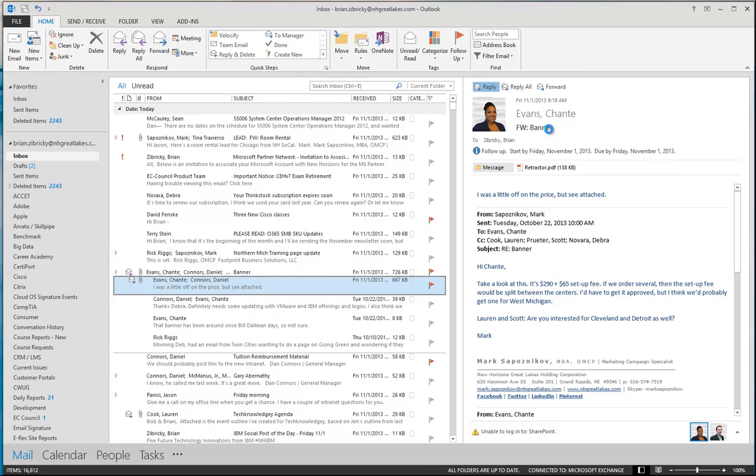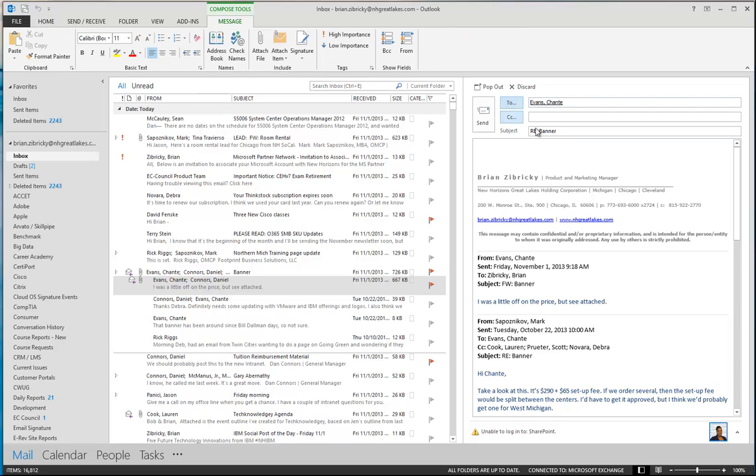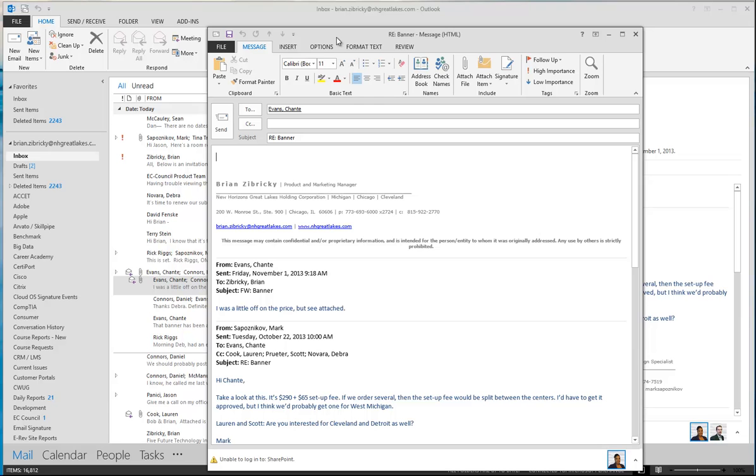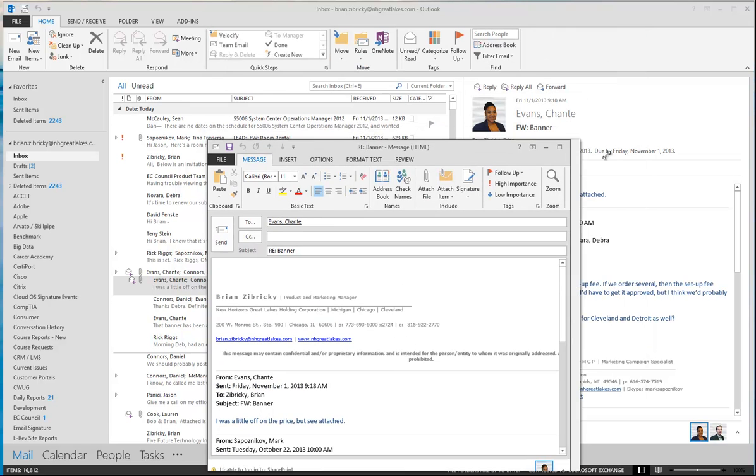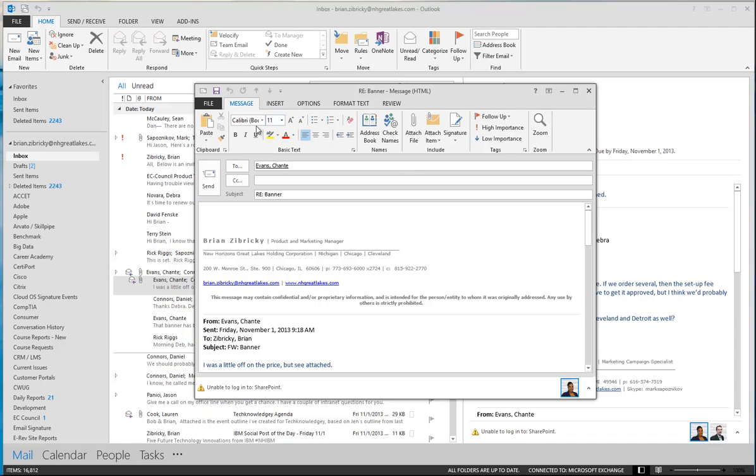However, if I did need to reply back to her and maybe attach a file, you'll notice I don't have any of my ribbon controls right here because this is all very standard. I can do a pop-out, and when I do that, I get another window which gives me the full look at everything I would need in my reply window.